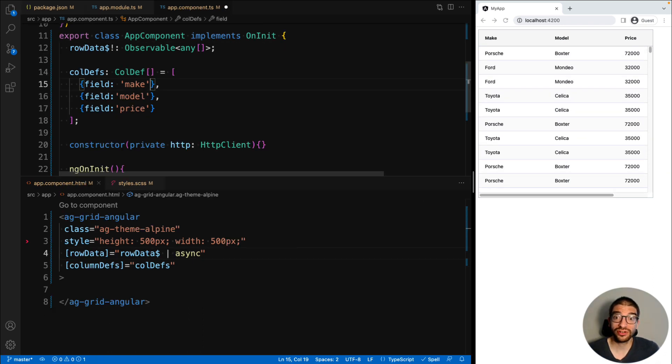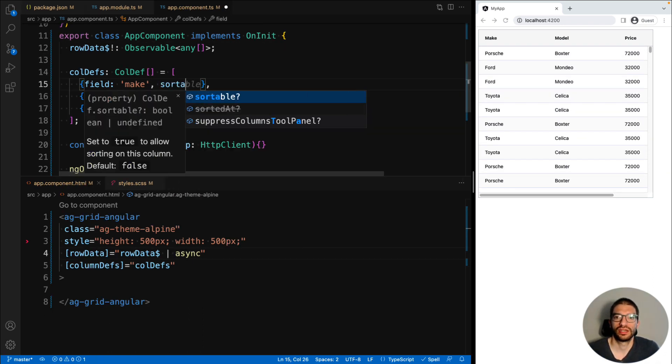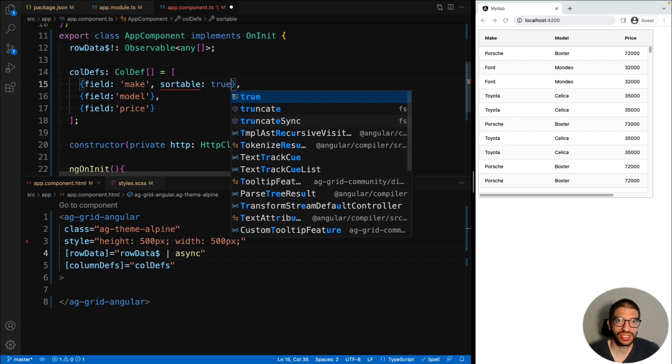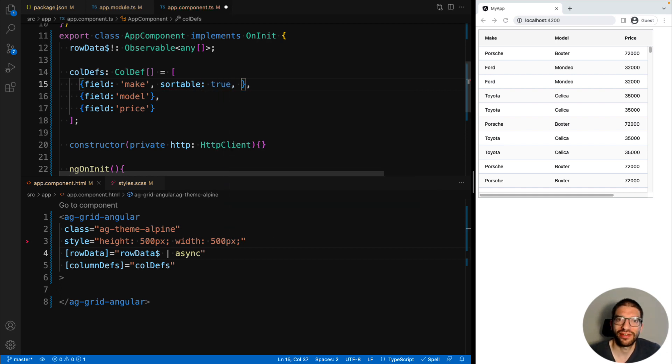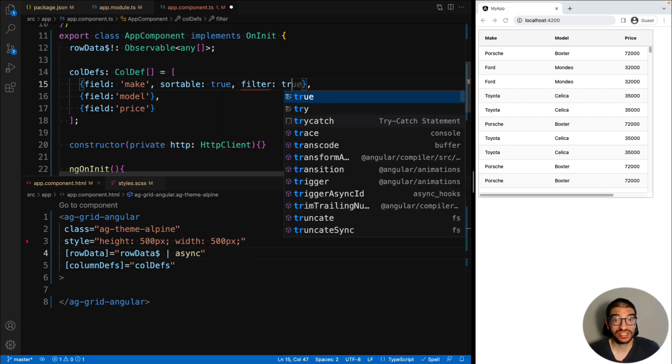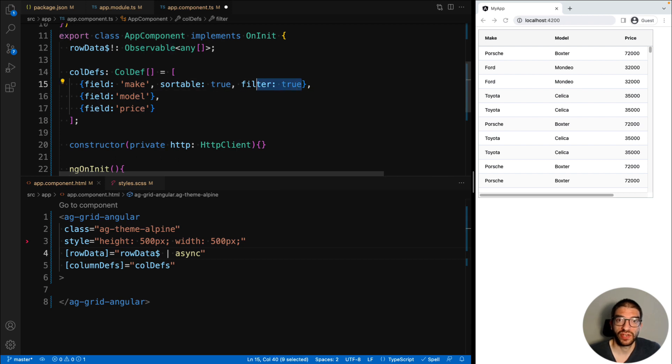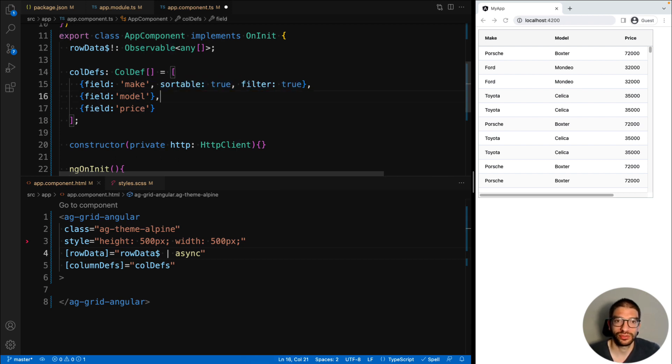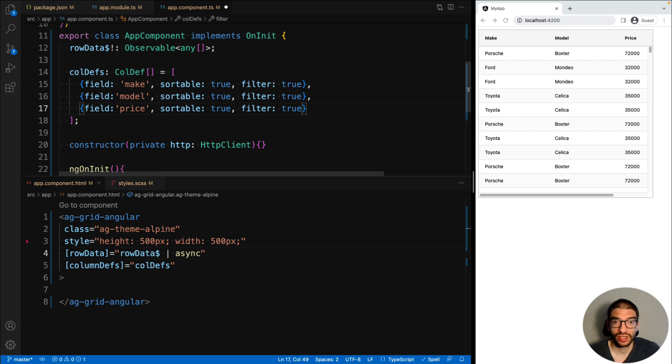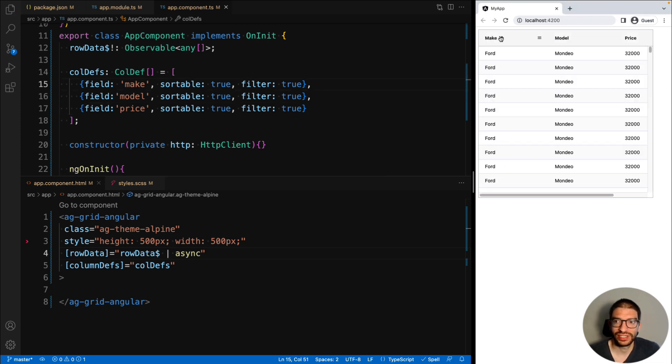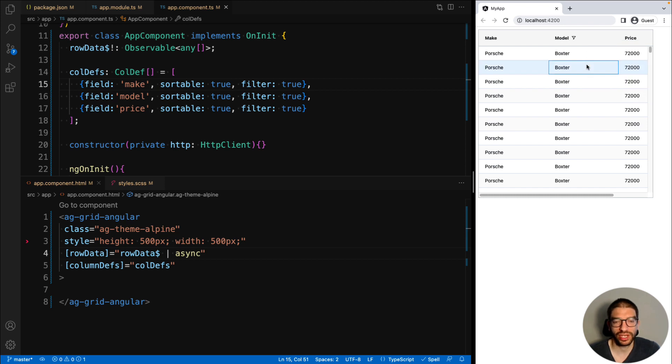We've now got a grid with lots of data. So a feature you might want is sorting and filtering for every column. Now this is easy to achieve with AG Grid. For each column definition, we add sortable set to true and filter set to true. And now that means that in our grid, we can sort the columns and we can also filter by their values.